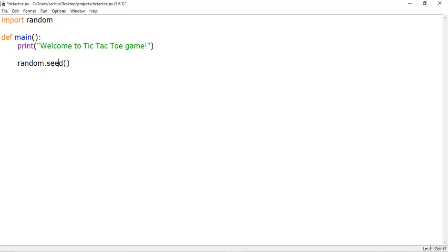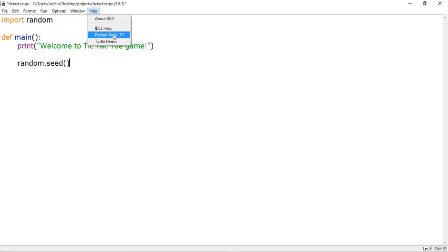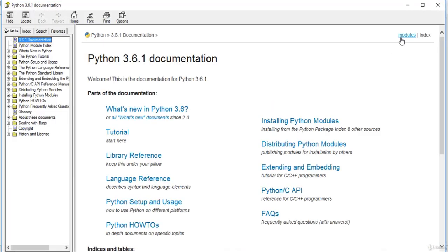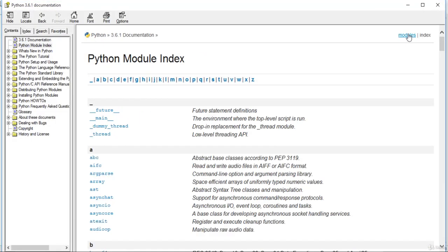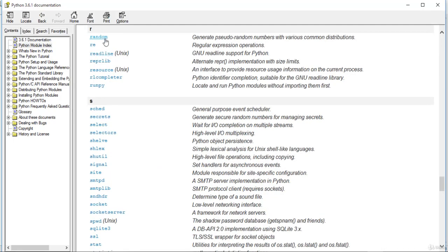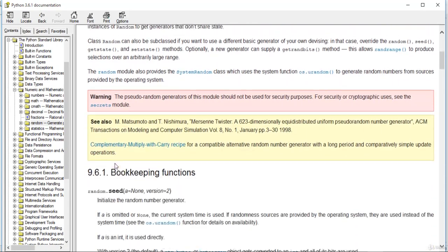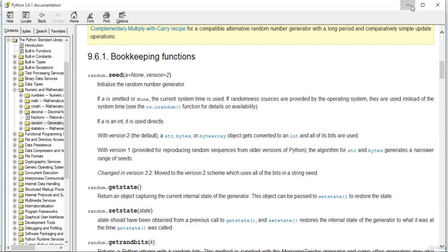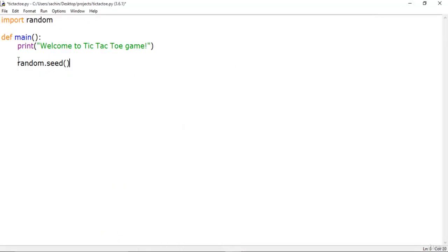The seed function is used to initialize the random number generator. If you want to learn more about this seed function, you can hover to the Help section and go to the Python docs. In the right-hand panel, find the random module and the first function listed is seed.